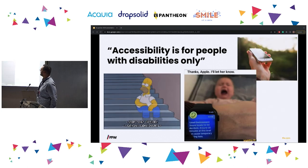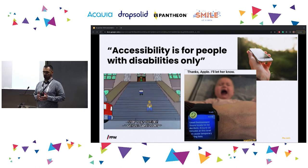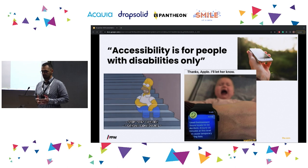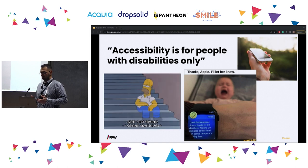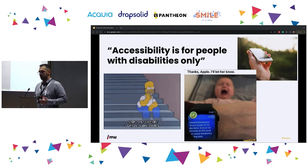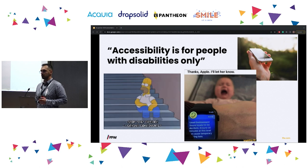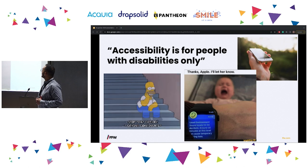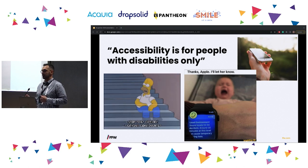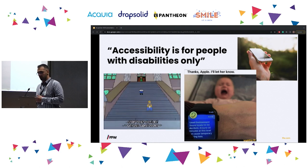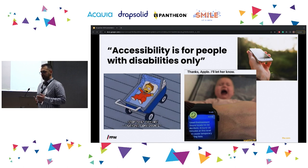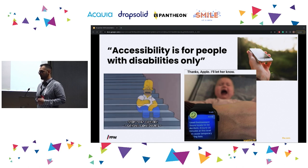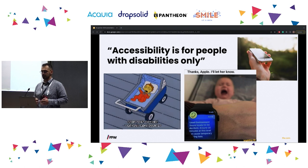Myth number two: accessibility is for people with disabilities only. As mentioned, accessibility is created for people with disabilities, yes. But if you have to push a stroller on a staircase, you can't. If you have to watch a video in an extremely noisy environment, you need subtitles or a transcript. If you have great color contrast, you'll be able to read your phone even in direct sunlight. There are temporary disabilities and situational limitations where everyone benefits from accessibility, even without a permanent disability.